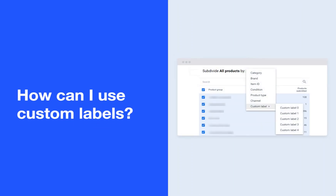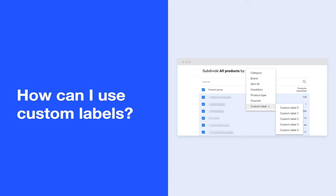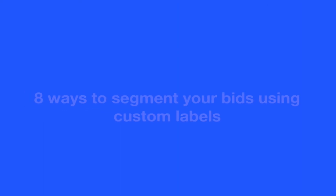After you have an optimized feed, proper bid segmentation is the next essential step to performing well in search marketing campaigns. Here are 8 powerful ways to segment your bids using custom labels for improved performance on Google Shopping.